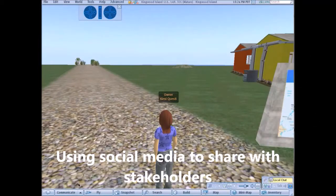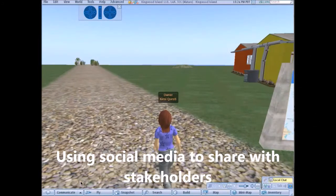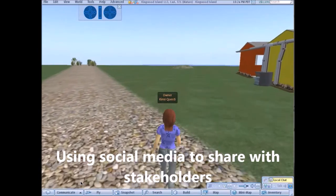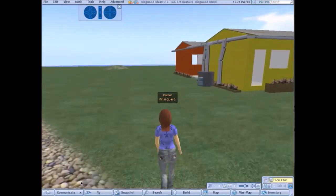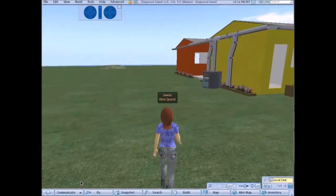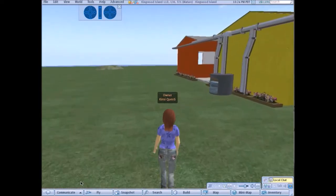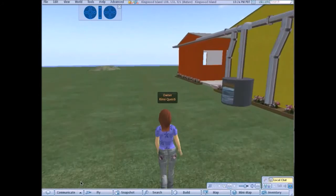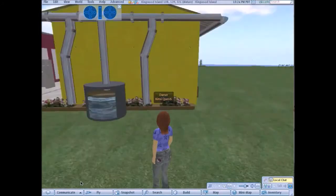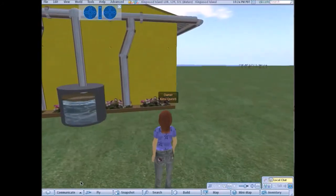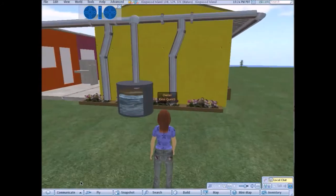Once the students come up with a model, they have to apply it and communicate it to the stakeholders. What you're seeing here is students using Second Life, but we also use Facebook and other social media to communicate with our stakeholders.